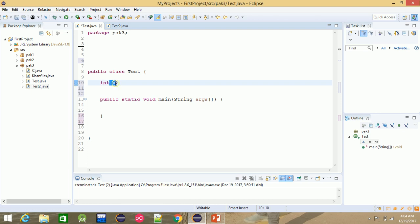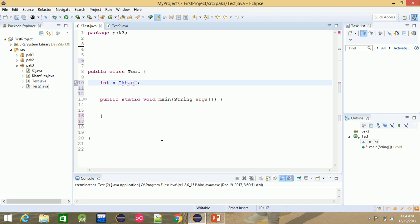The x variable has a data type. If you have an integer value, a string, or a character, then you declare an appropriate data type. A variable is essentially a memory location in which you store your data.